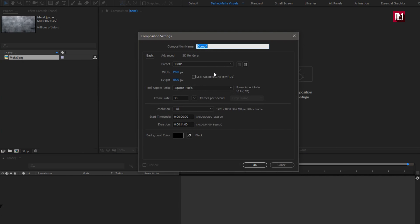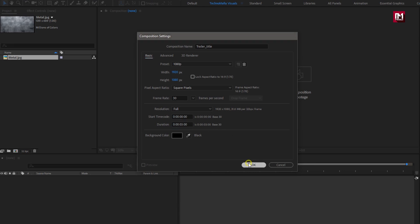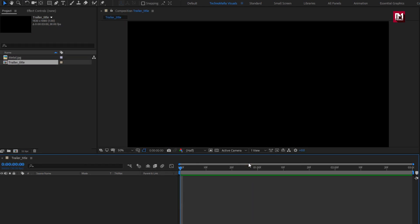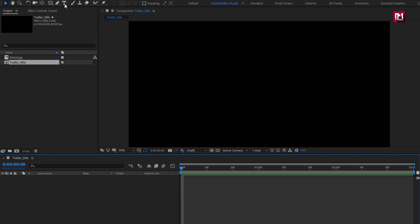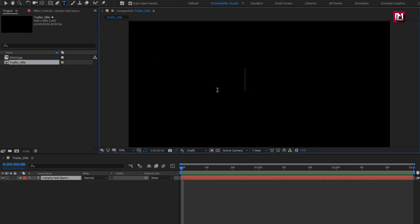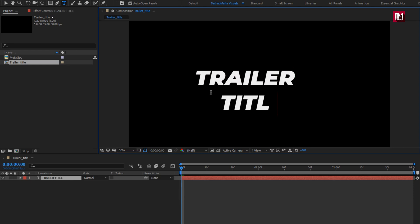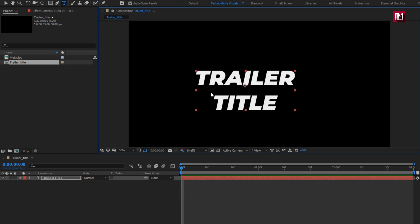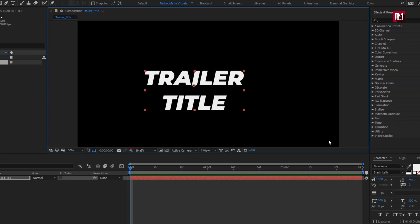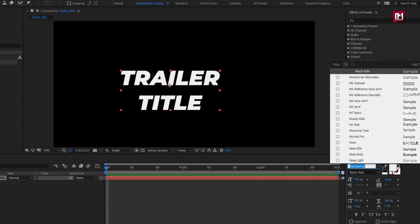Create a new composition and name it as 'Trailer Title'. Here we will set the time duration to just 3 seconds; remaining settings will be the same. Let's add the text. For this title, we will use the Bebas font.